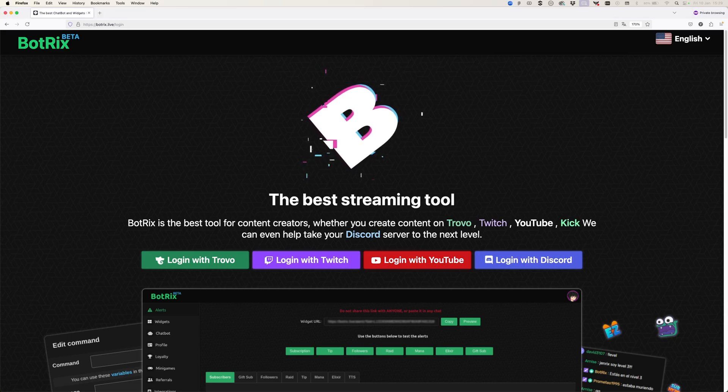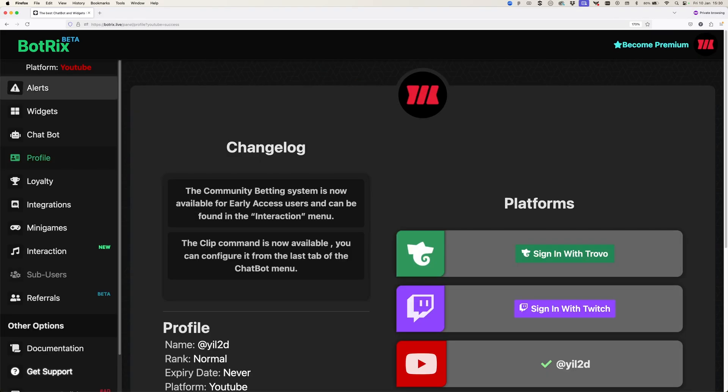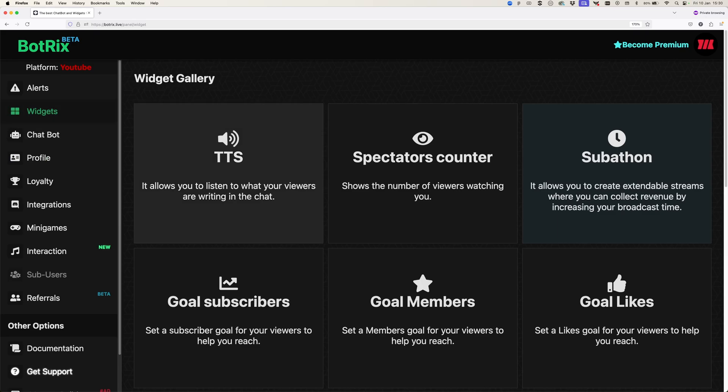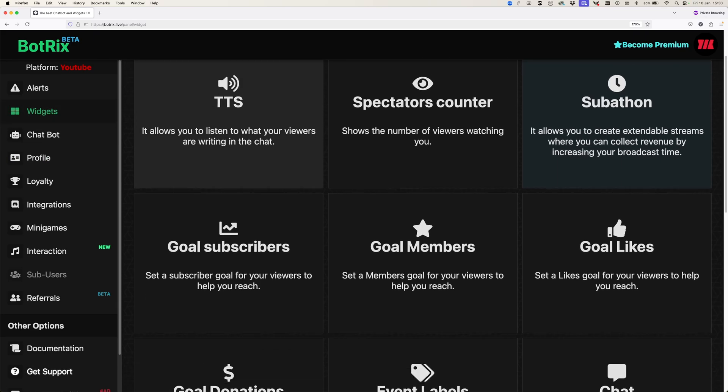Step one: make an account. After logging in, go to Widgets, then find Goal Likes and press it.